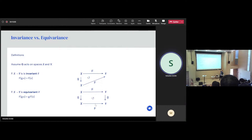We say that a function f from X to Y — think of it as a neural network — is invariant if f of a transformed x is the same as f of x, for all transformations. We still get the same value regardless of the transformation. And we say that another function f is equivariant if transforming the input and then applying f gives us the same thing as first applying f and then transforming the output. This is also represented by a commutative diagram.